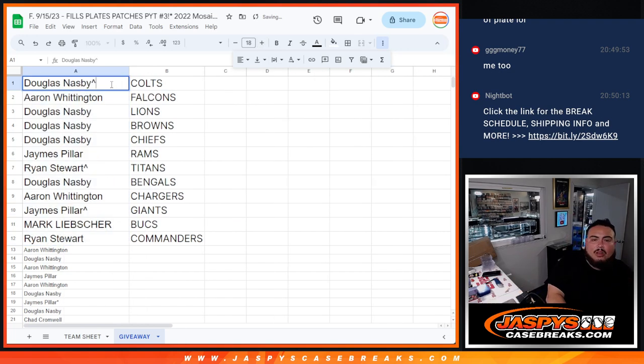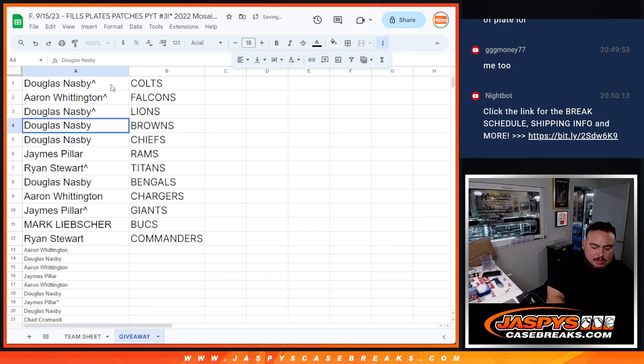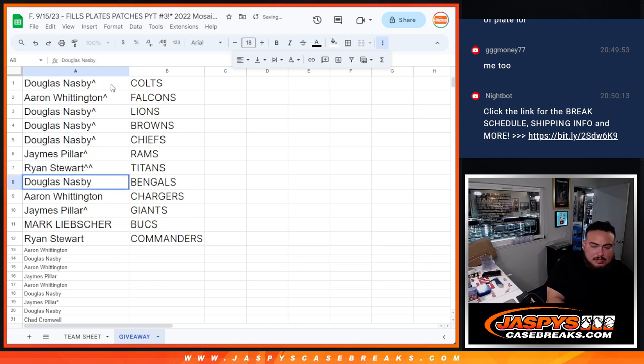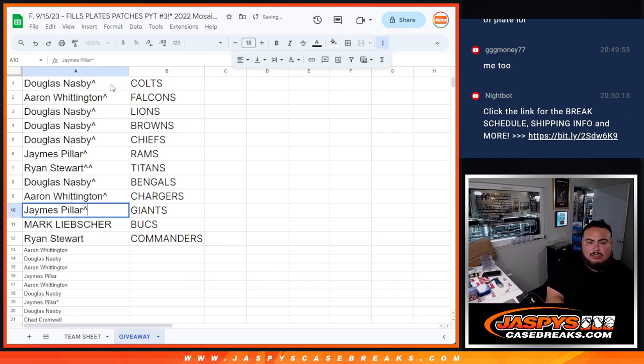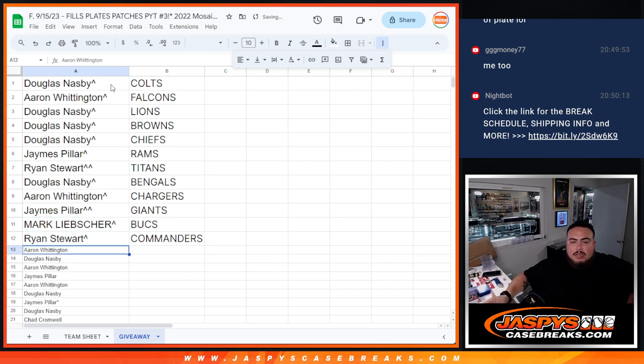All right, so Douglas you got the Colts. Aaron with the Falcons. Douglas, what a great randomizer for you—Lions, Browns, Chiefs. James of the Rams. Ryan, your free spot with the Titans. Douglas, Bengals. Aaron with the Chargers, your free spot. James with the Titans. Mark with the Bucs. And then Ryan Stewart squeezing in there with the Commanders.